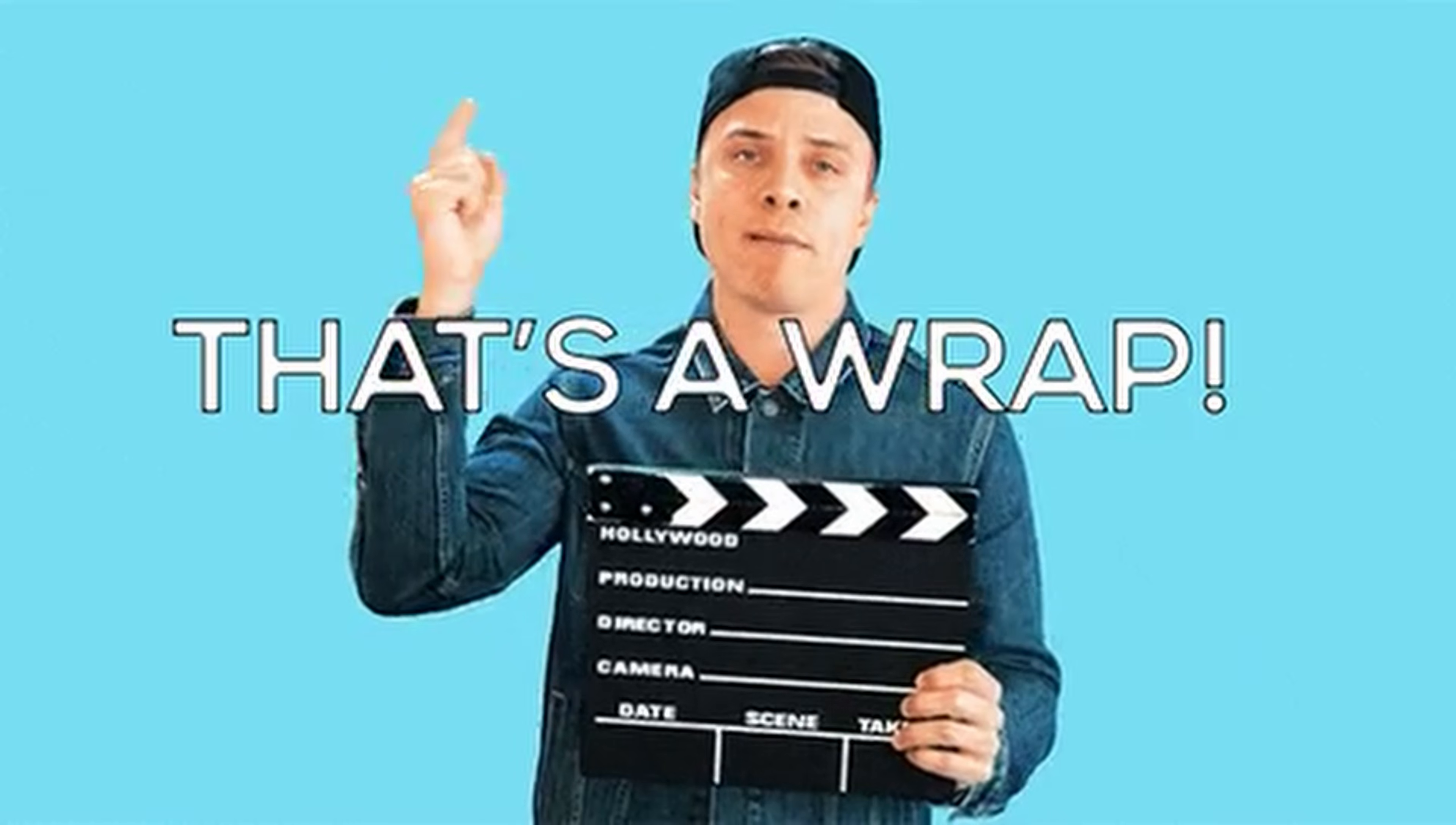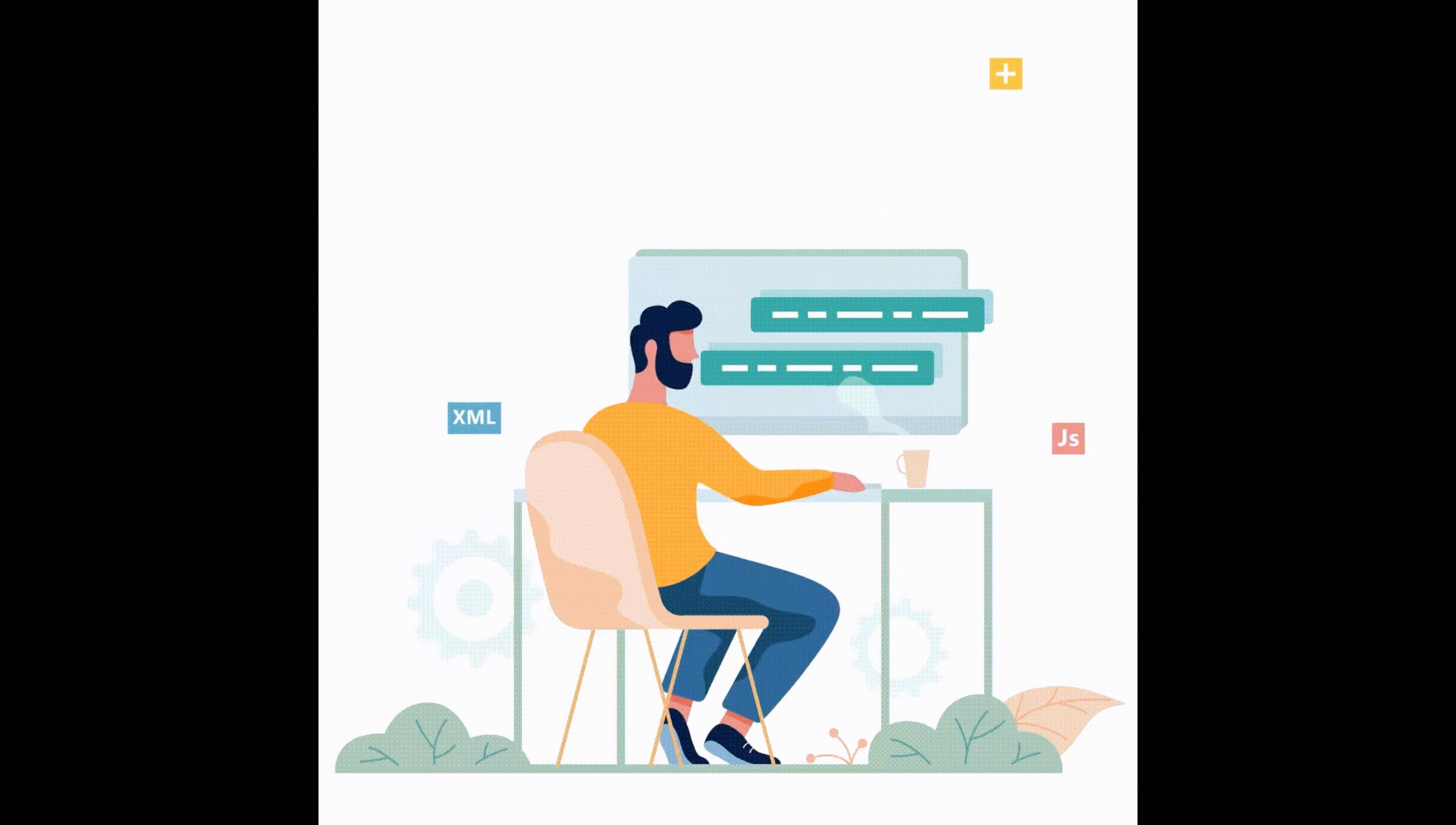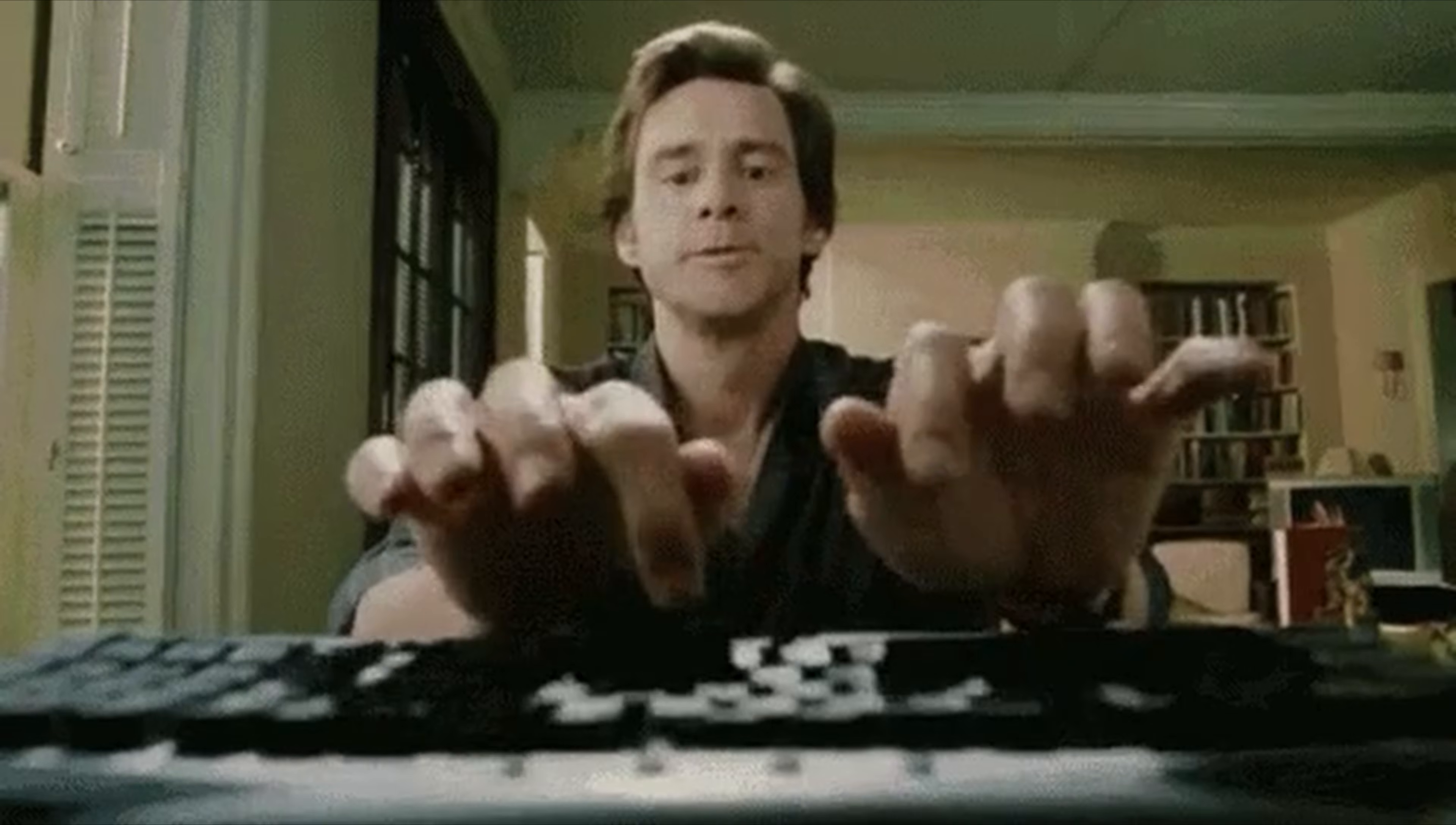GitHub integration in PowerApps unlocks a whole new level of development efficiency, collaboration, and code management. Whether you're a seasoned developer or just getting started with your PowerApps journey, this integration is a game changer that will accelerate your app development process.